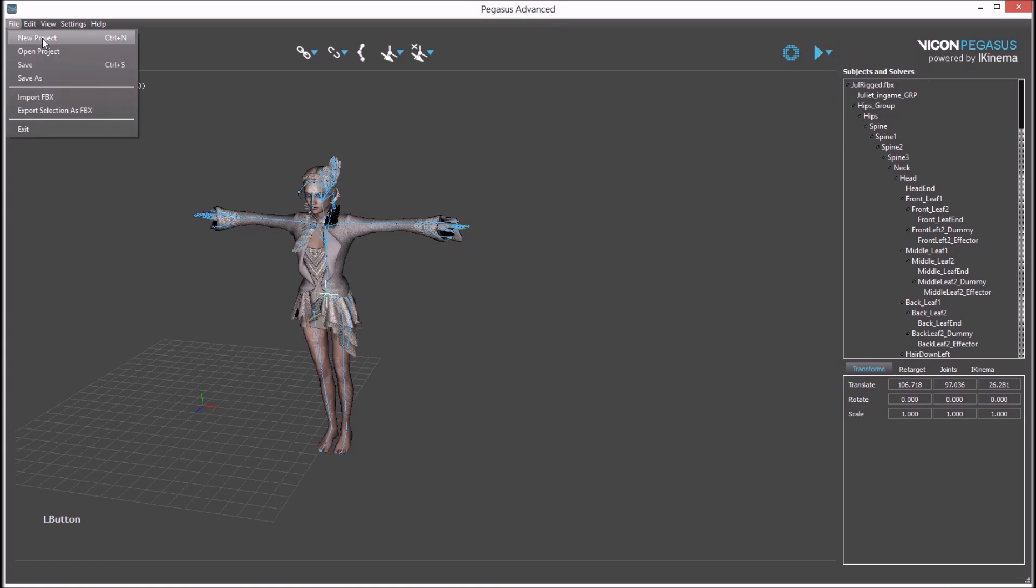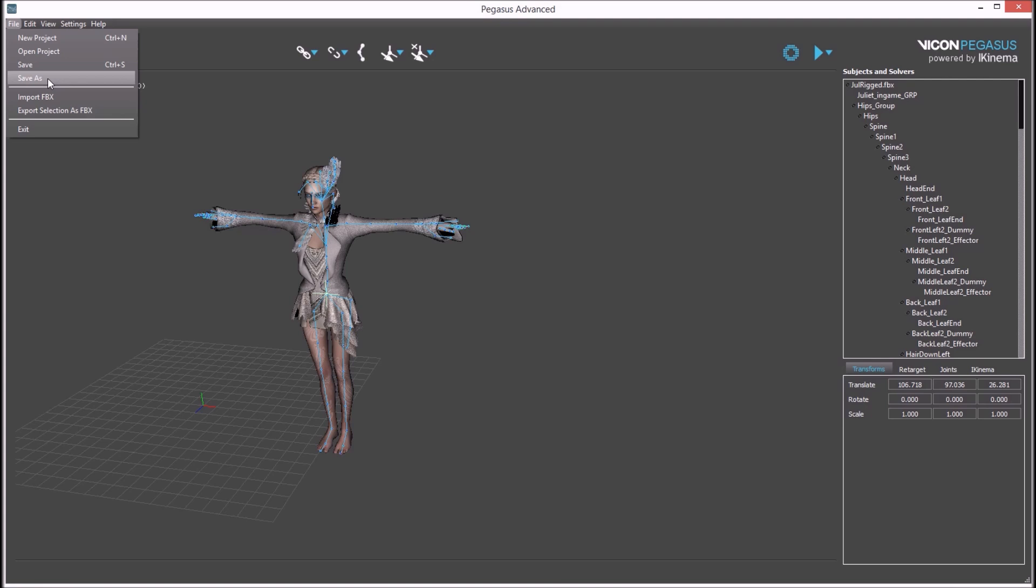For the menu commands, you can create a new project which clears the viewport and the outliner. You can open a saved Pegasus project, or you can save out a project or save one out with a different naming scheme.